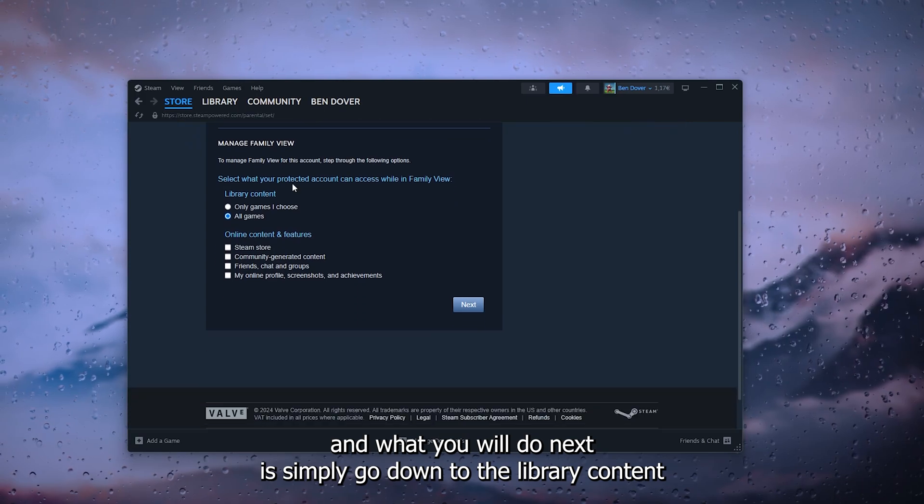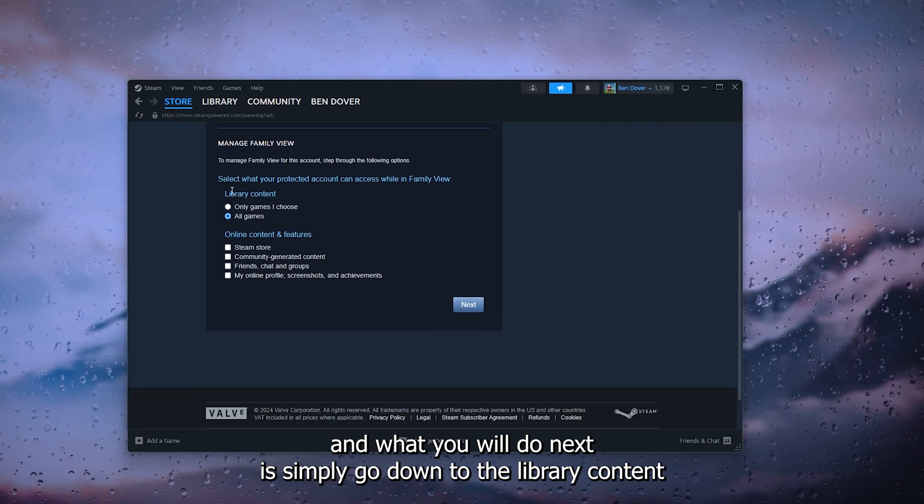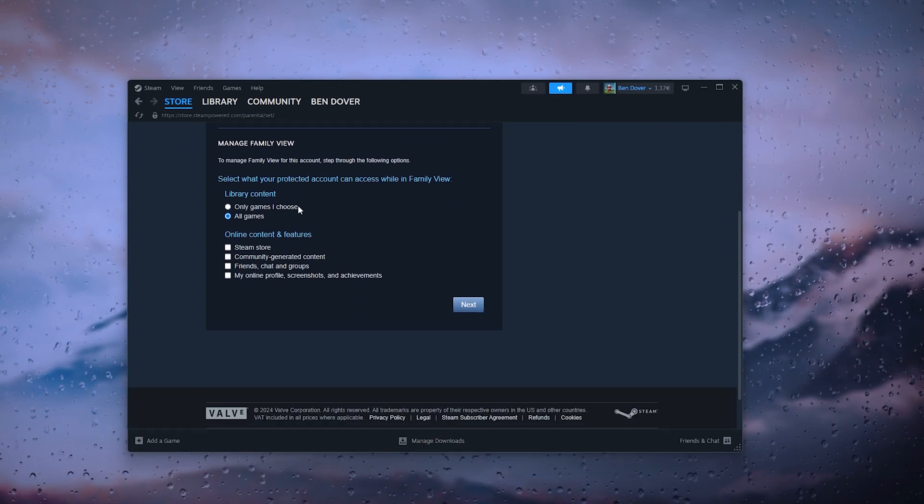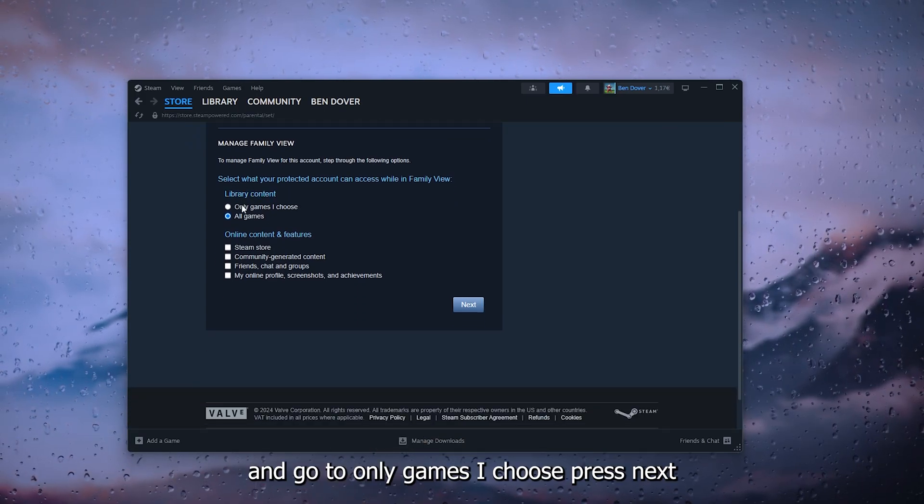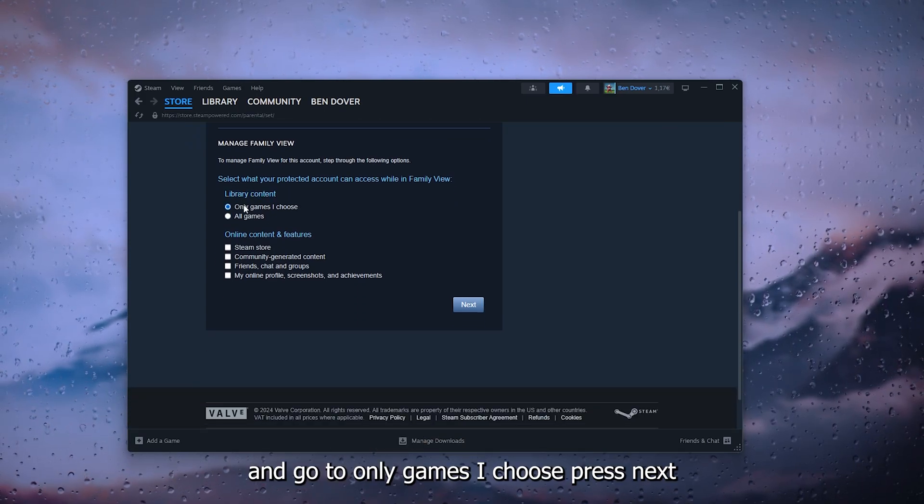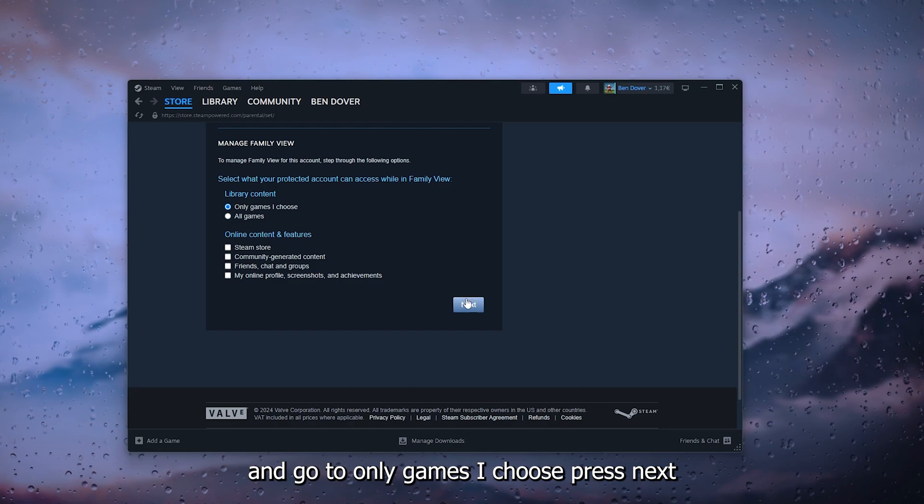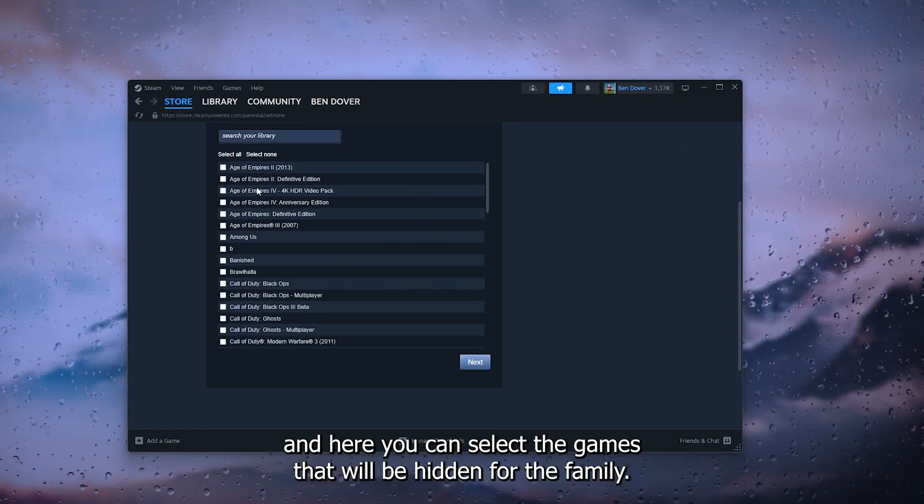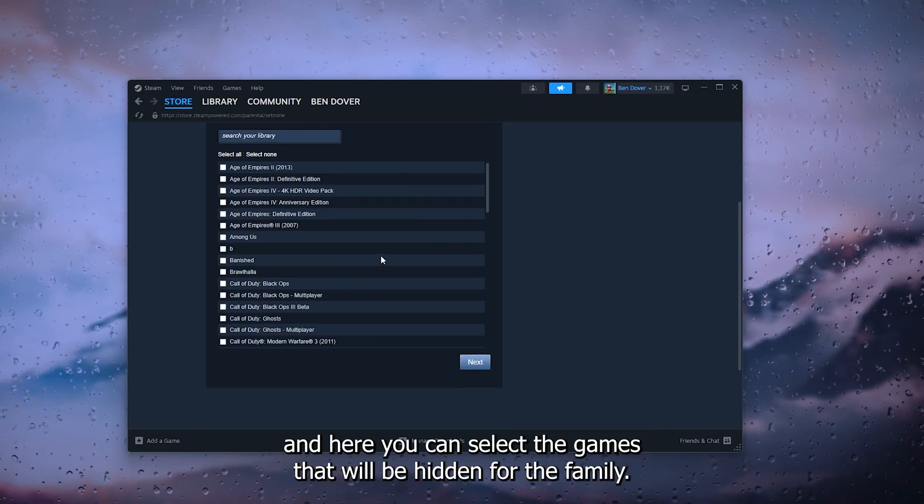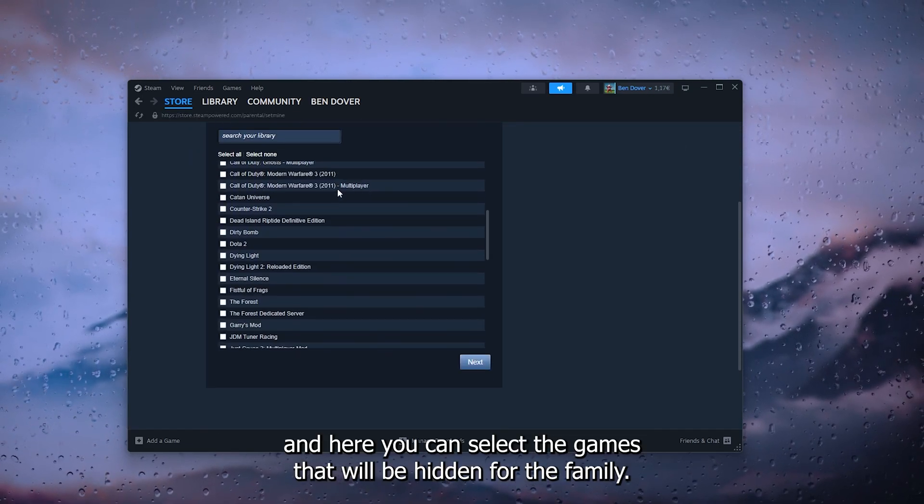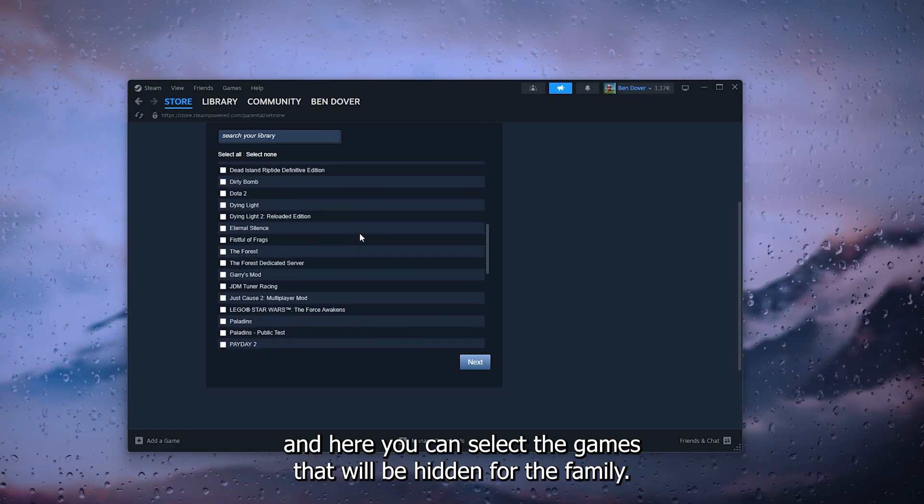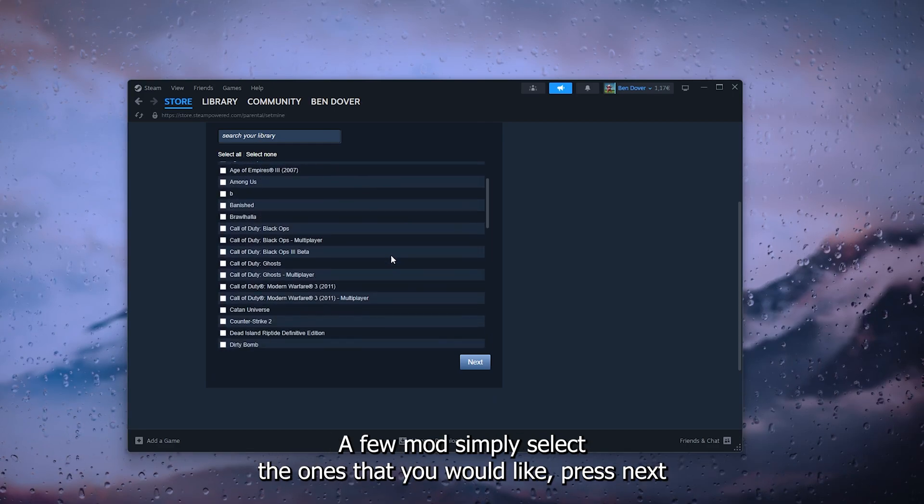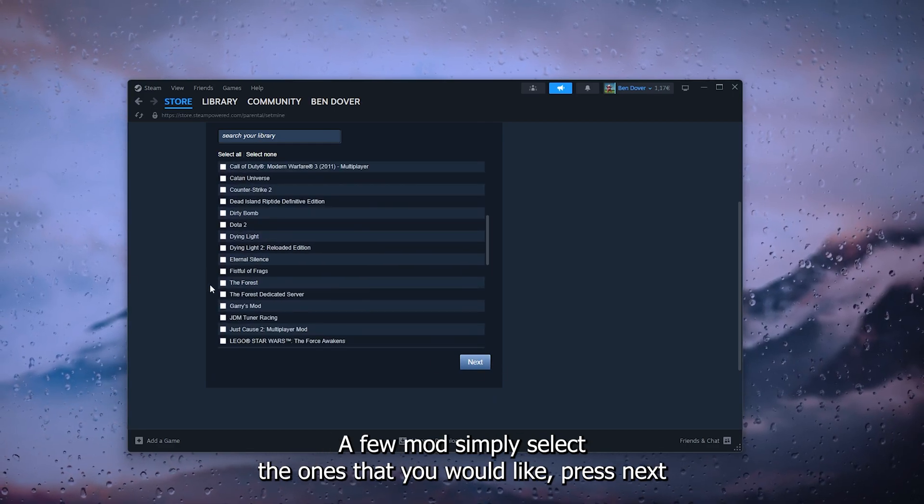And here you can select the games that will be hidden for the family view. Now simply select the ones that you would like, press next.